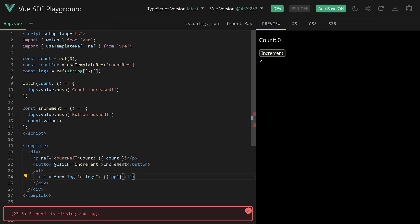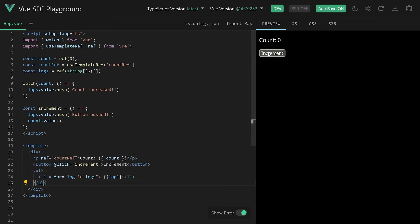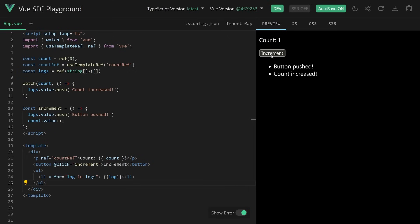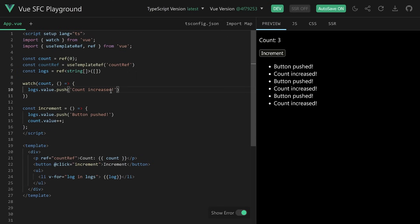Great, so far so good. Let's fix the list and we're good to go. Now if we hit it, we see 'button pushed', 'count increased', we see the count — boring so far. We didn't really learn anything about the callback flush timing yet, because we didn't use it yet.